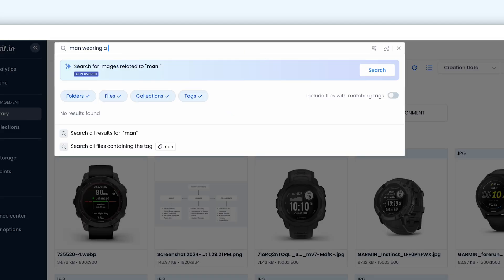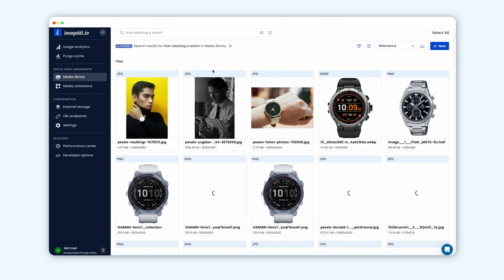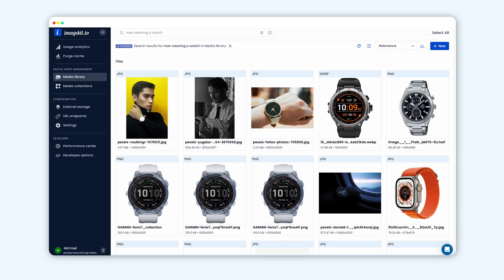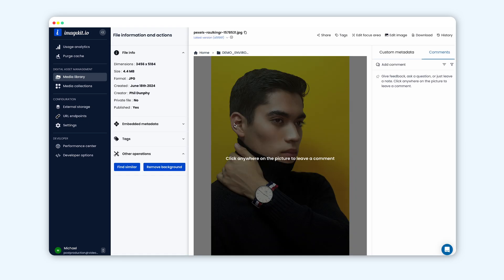or an image to find visually similar images from the ones stored in your DAM. These functions help you in locating the exact assets in seconds.